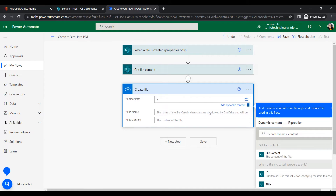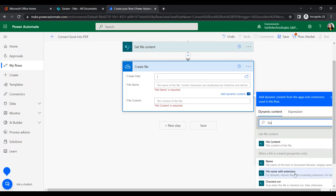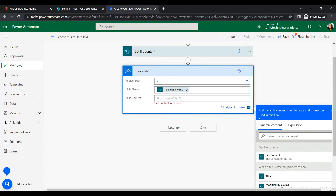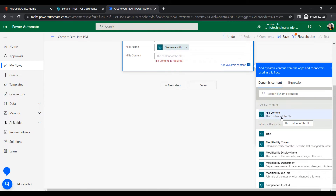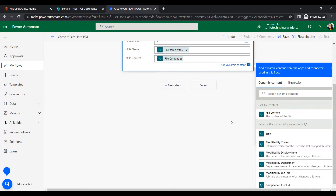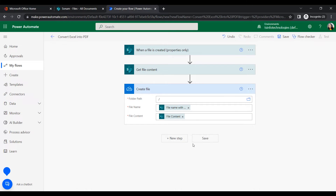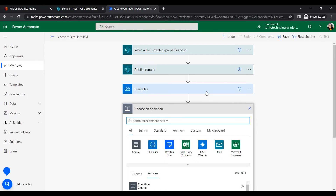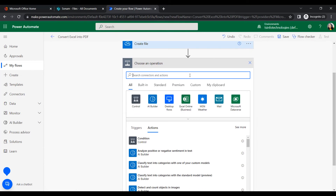For the folder path, insert a slash to specify the root folder. For the file name, include the extension. For the file content, use the dynamic content from the 'Get file content' action. Once the file is created in OneDrive, the next step is to convert it to PDF format.